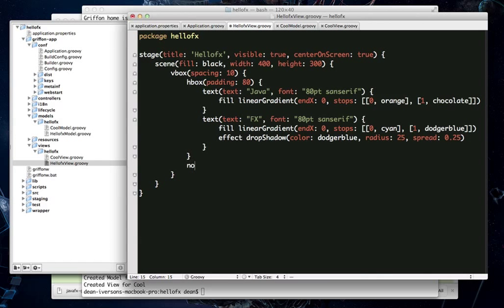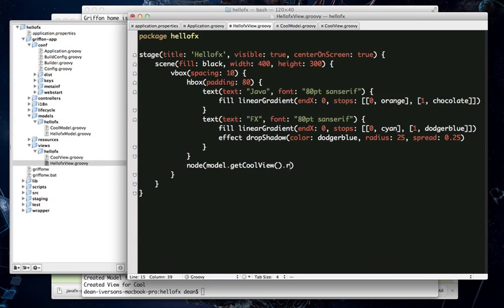And then here we want to add our new cool group node. We will do that by calling the node method and then asking our main presentation model here to create the cool view for us and then we will access that root node variable that we stored the scene graph, that little piece of scene graph into. And the other thing we'll do is we'll just change the height here so we make sure we can see everything nicely.